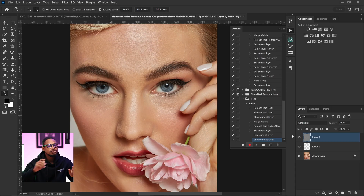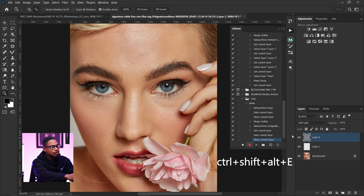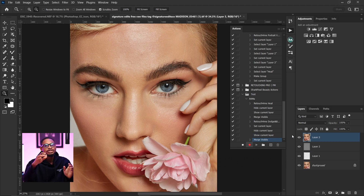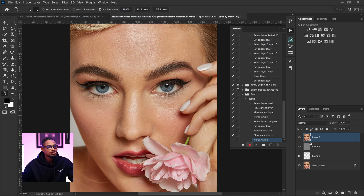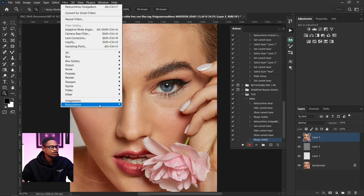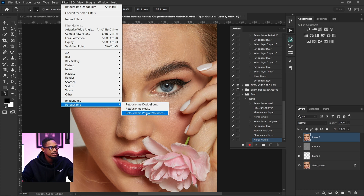The final thing I want to add to this action is portrait volume. Portrait volume is like contouring dodge and burn — once applied it will do the contouring for you. Whenever you click the action, it will remove blemishes, do micro dodge and burn, and do the contouring dodge and burn. To do that, create another stamp visible layer with Ctrl+Shift+Alt+E, come to Filter, Retouch for Me, and click on Portrait Volume.